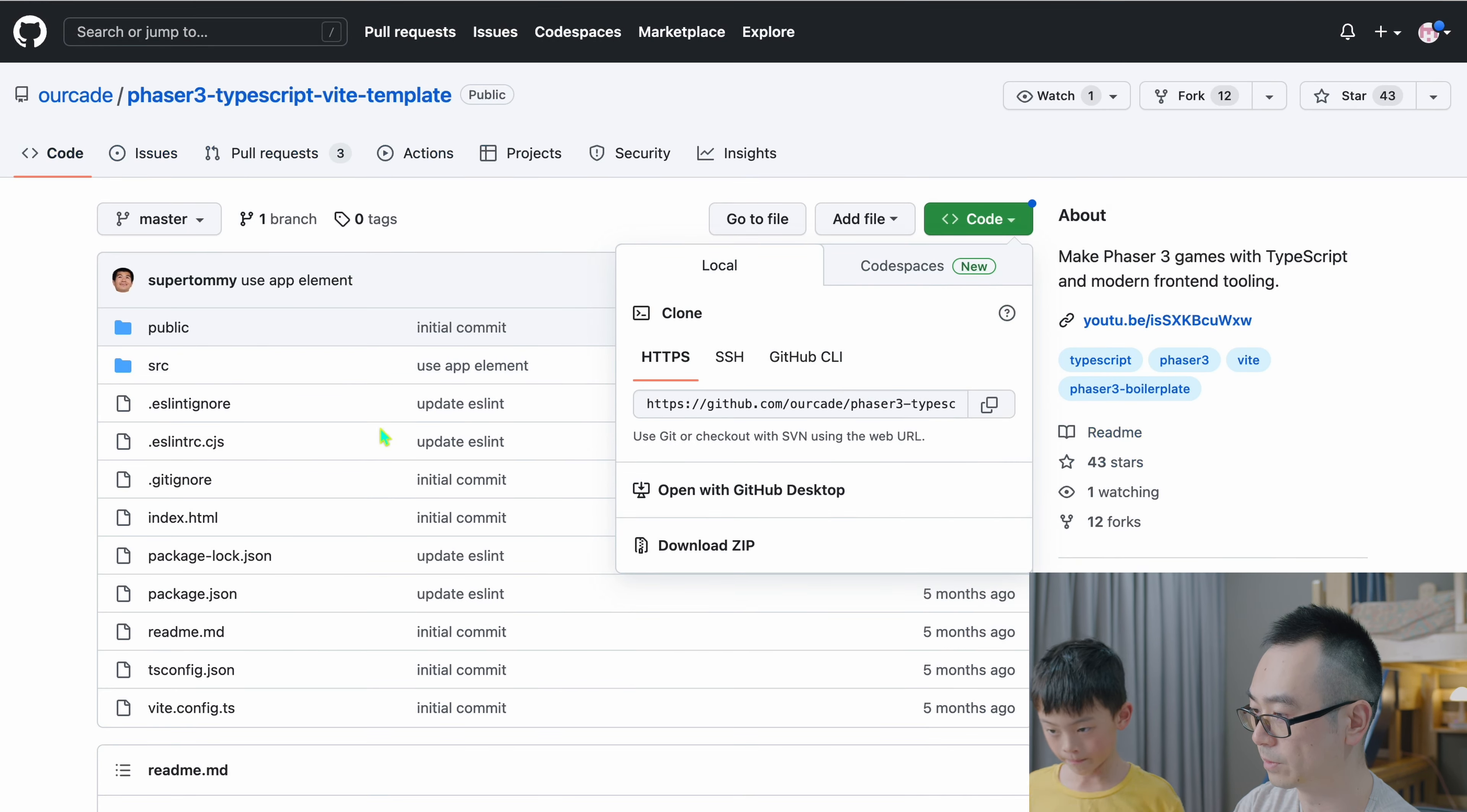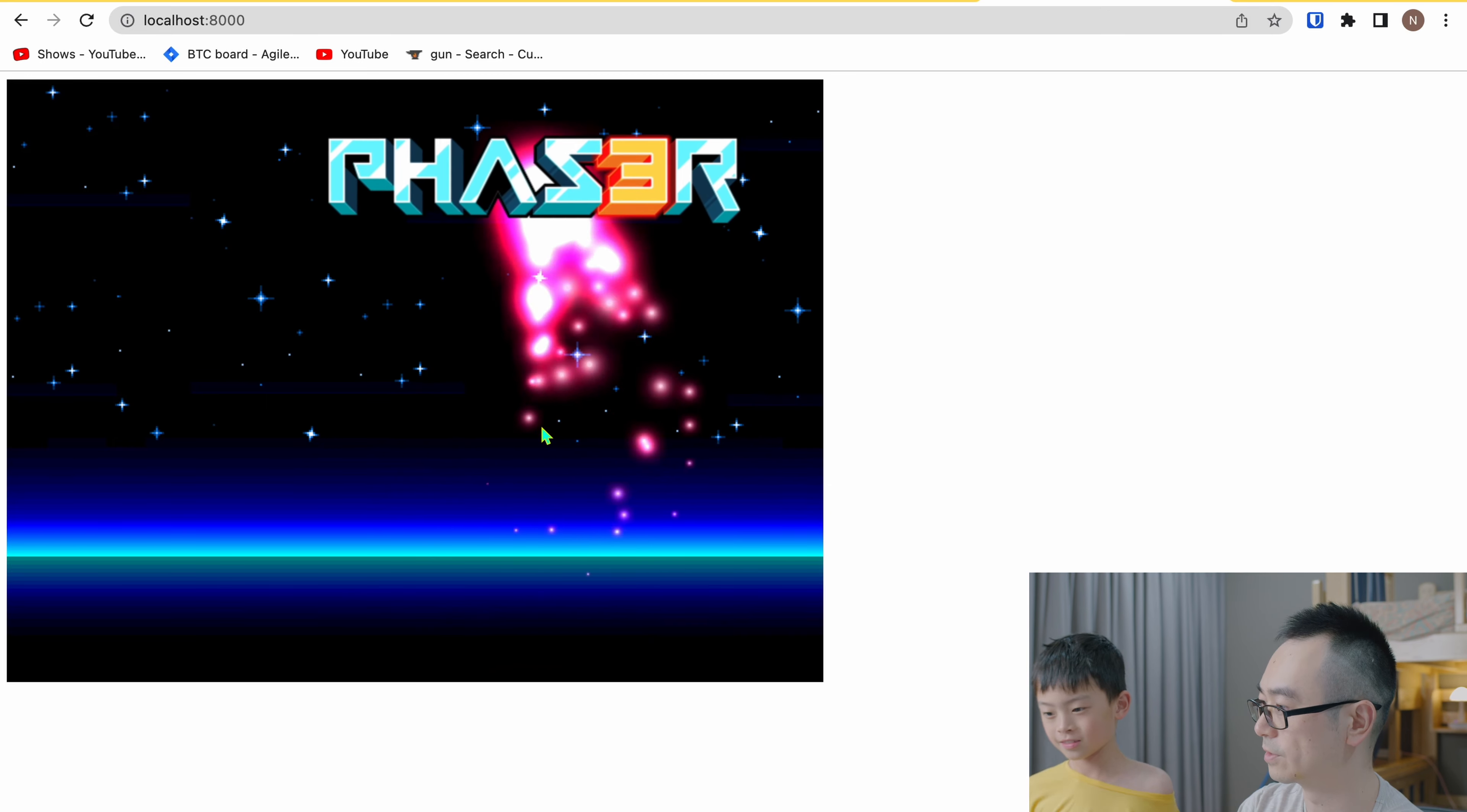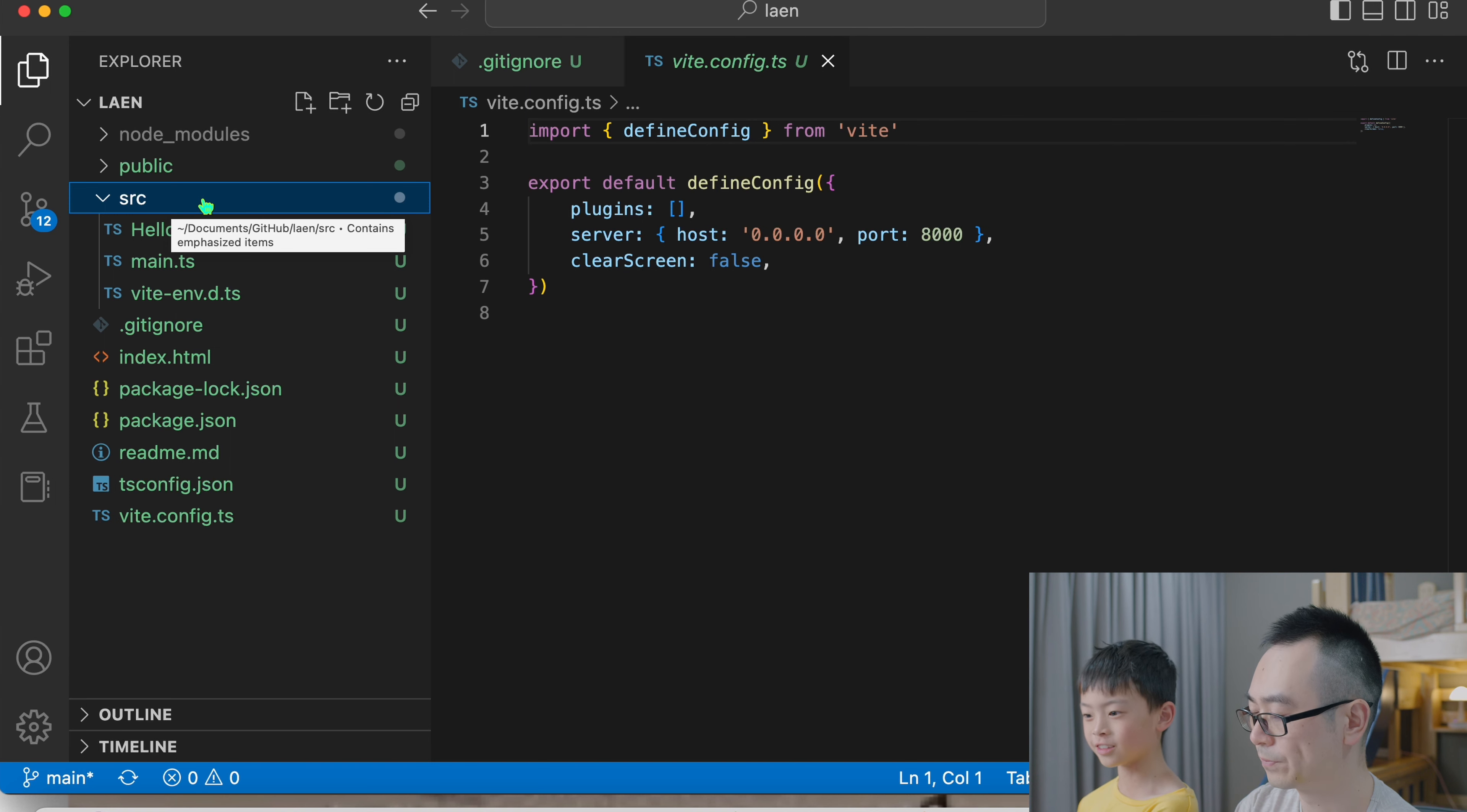Which means if you, on their website, on their GitHub, they also taught how to do this. You just do npm run start. You will run this local server on your computer. So if you visit this address in your browser, you will show this hello world kind of Phaser.